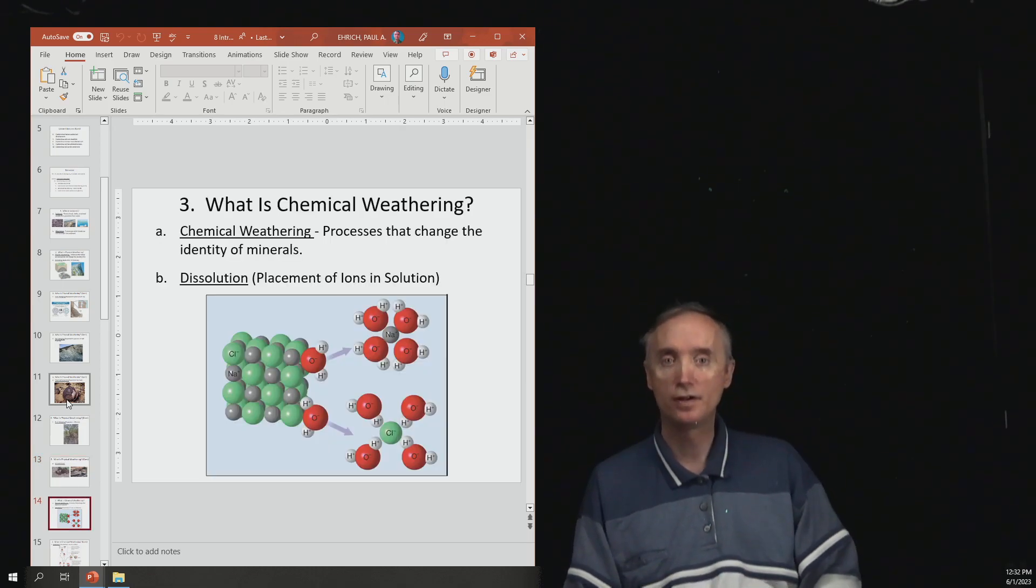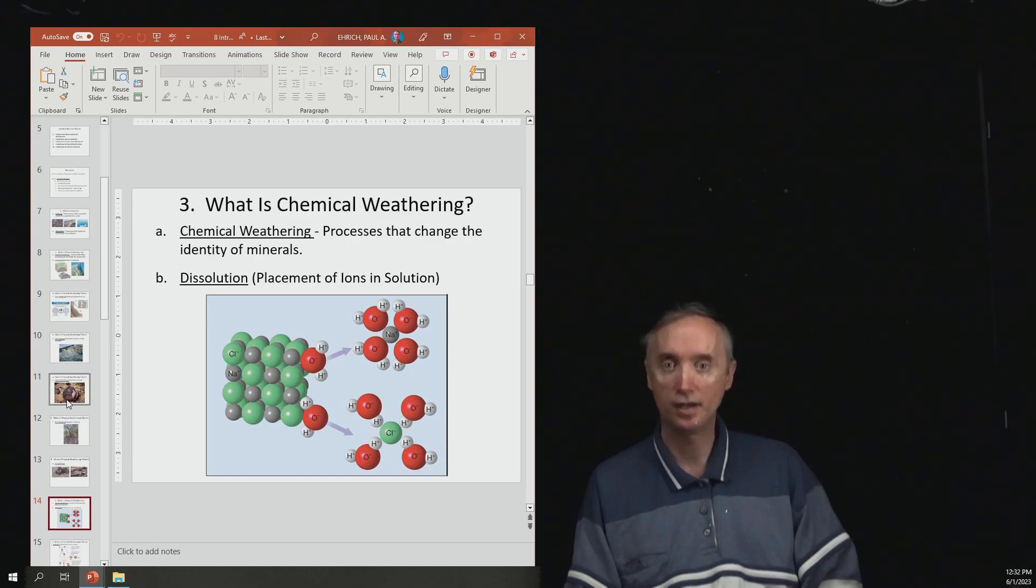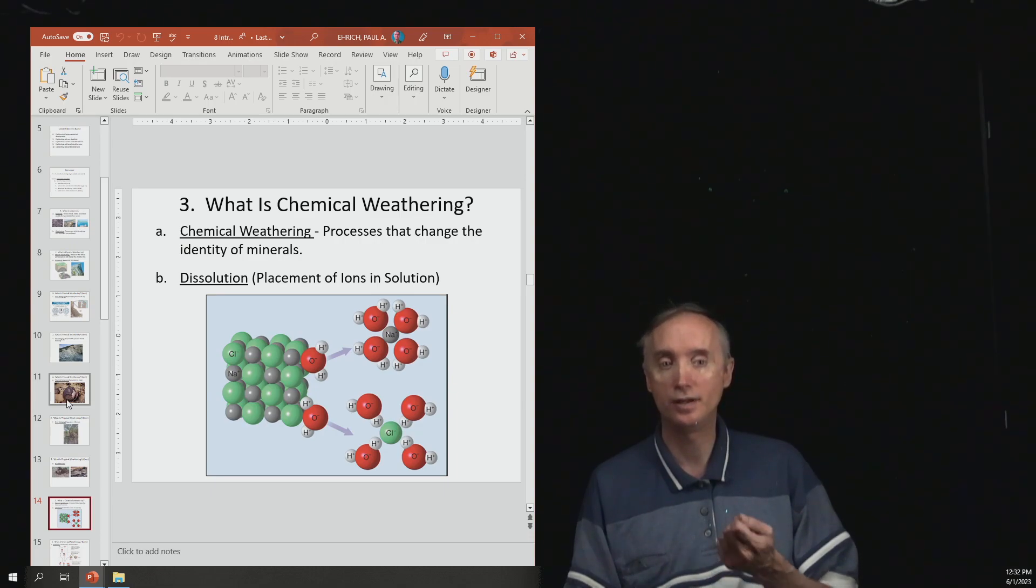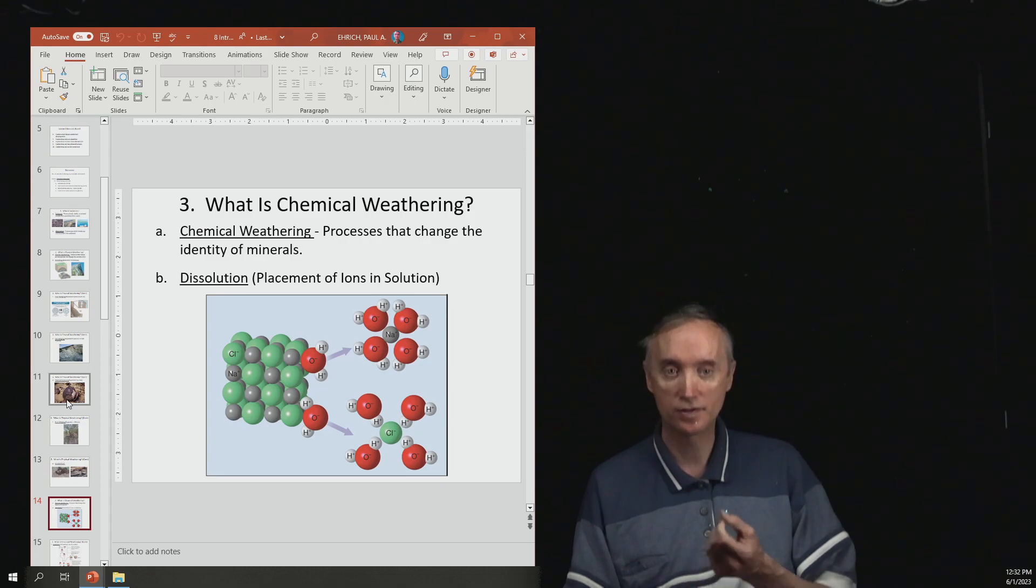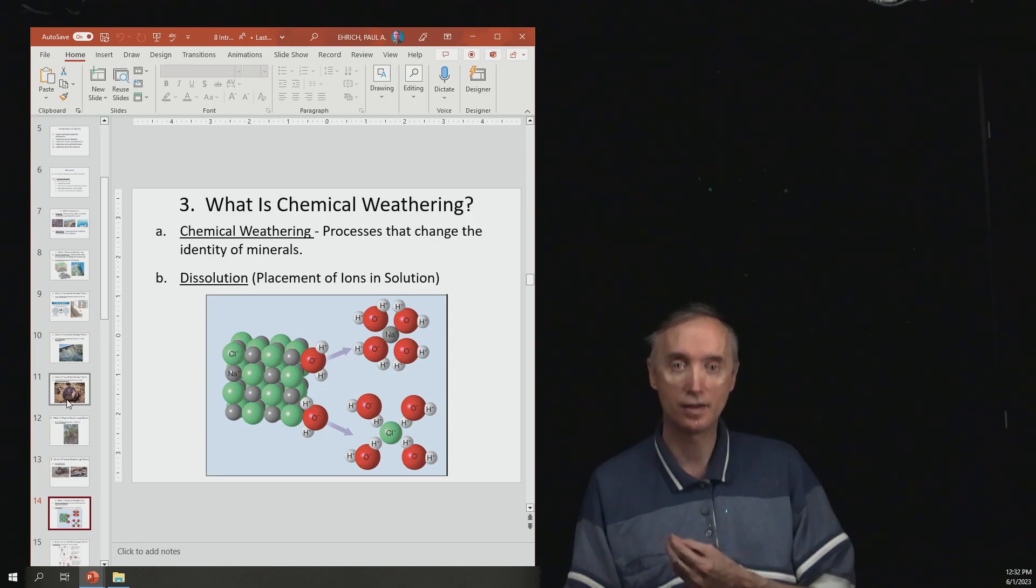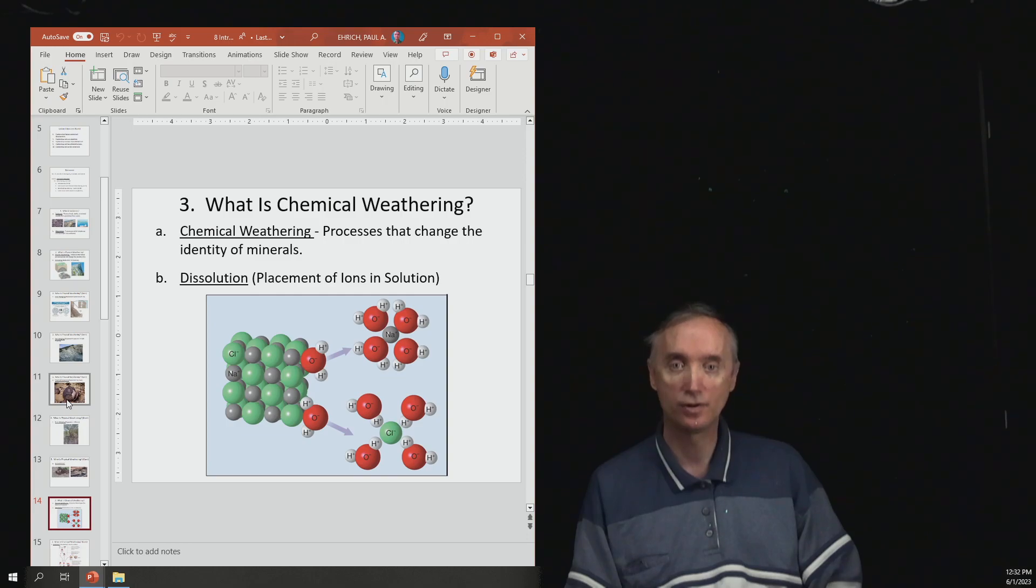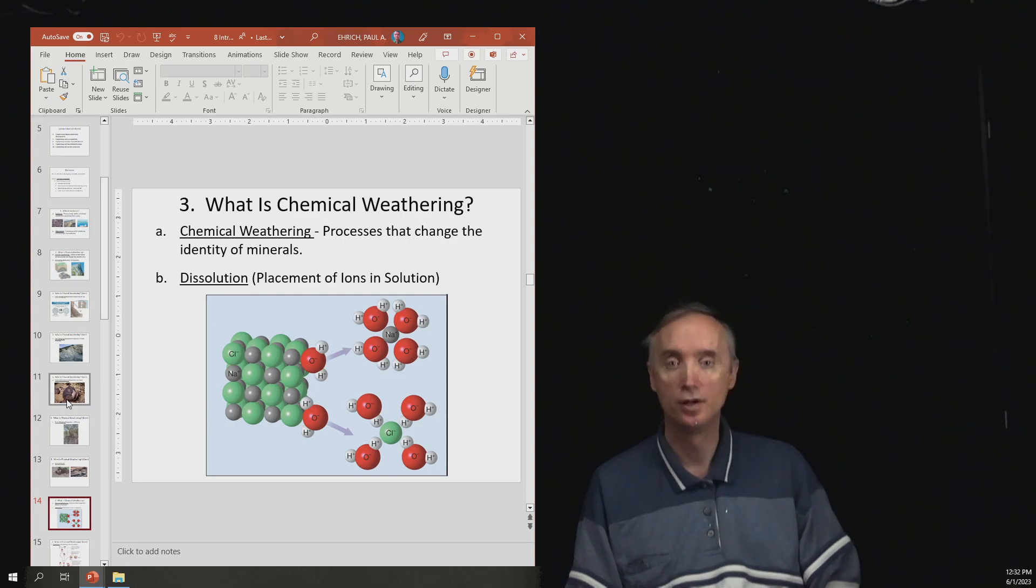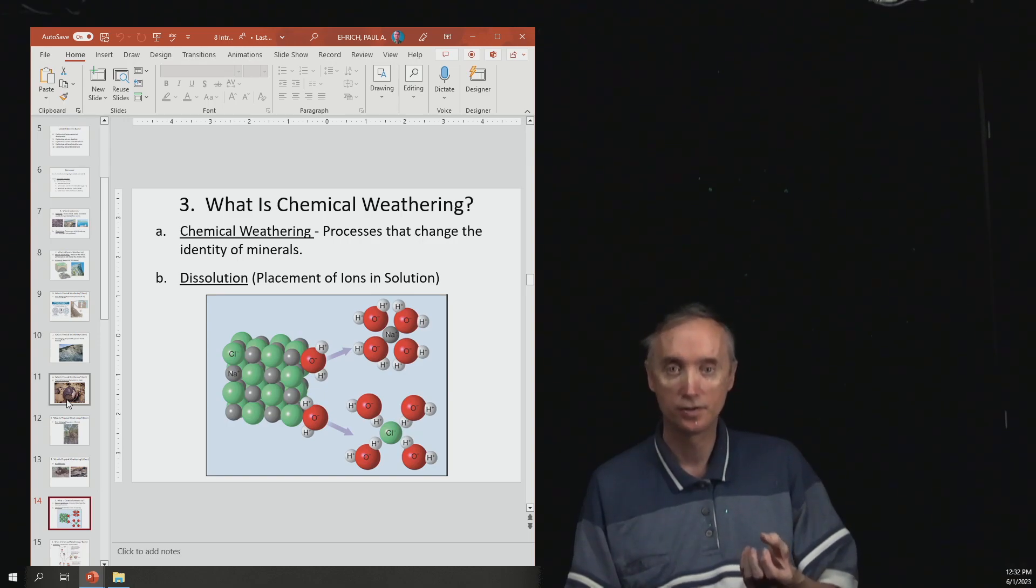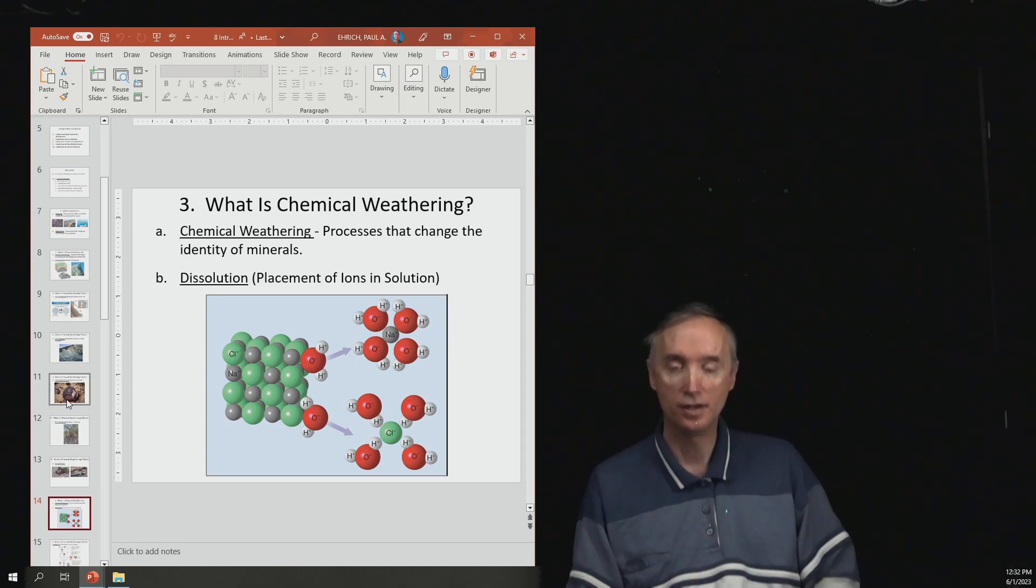Then you've got chemical weathering. So in chemical weathering, now the minerals that make up the rocks are going to be chemically altered. And so this is going to change the identity of the rocks and the minerals. So one example is dissolution. And so an example of this is when you take salt and you put it into water, it dissolves.